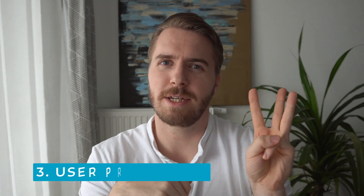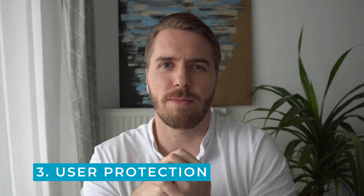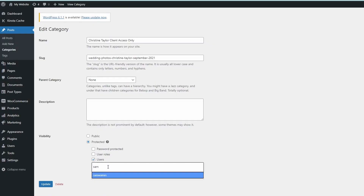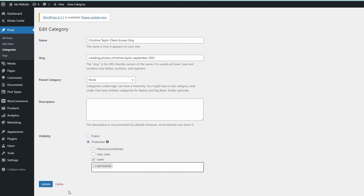The third type of protection is user-protected WordPress categories. This is where you can create categories that are only visible to specific user accounts — exactly what you need if you're trying to create a hidden WordPress client portal.